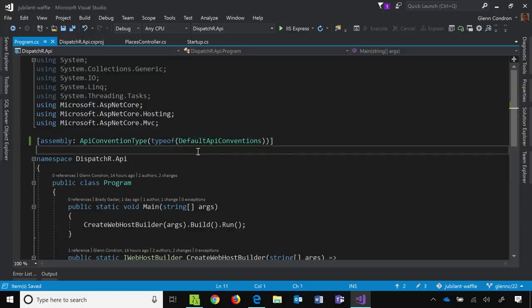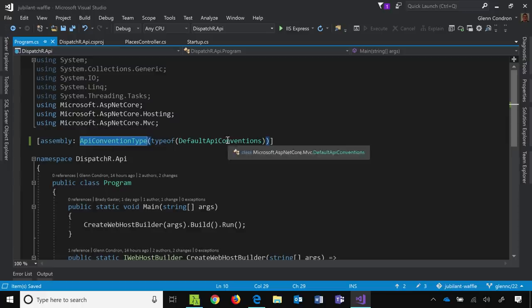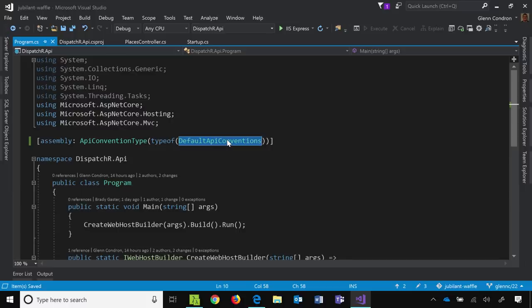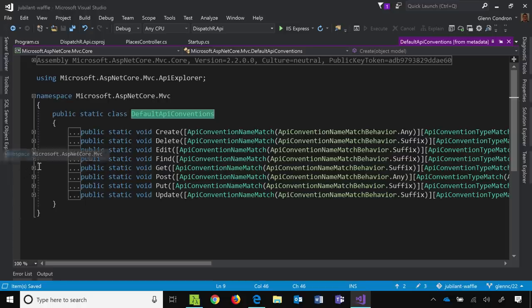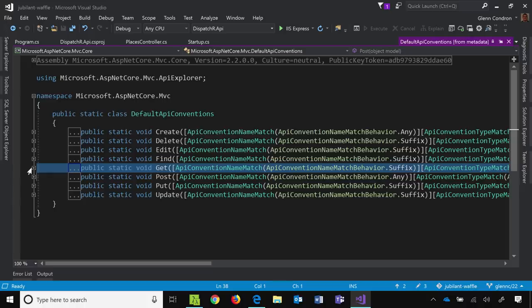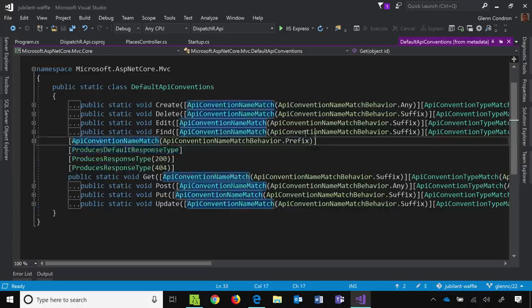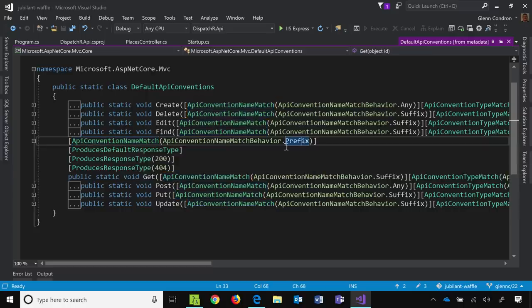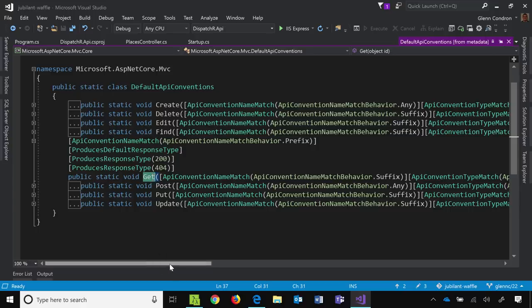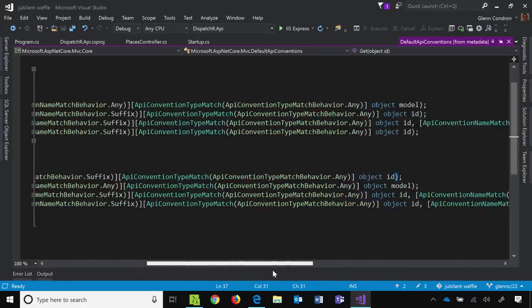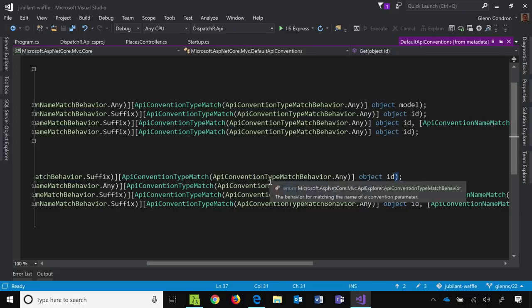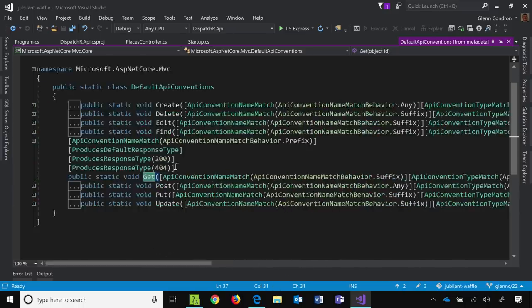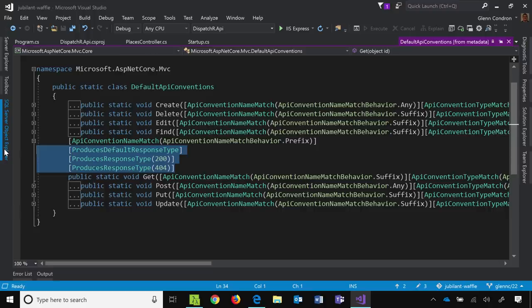So with an API convention, what this is saying is add to this whole assembly, an API convention type of default API conventions. We ship this type and you can ship your own if you wanted to. You can have this code in here with any type that you want, that implements this stuff. And if we go to the definition of this type, we can see it has a lot of method declarations with a lot of attributes. And so if we look at our get one, because that's what we've been looking at, then this says name match prefix. So this is saying any methods in my application that start with get, and have something with an ID suffix. So this could be place ID or something like that. Then apply these attributes to it, those default attributes. Because if you've got a get that accepts an ID, you're probably going to return a 404 when that ID doesn't exist. You're generally going to return a 200 when it is there. And we know we're going to do the default response type stuff, because that's what we do now in 2.2.